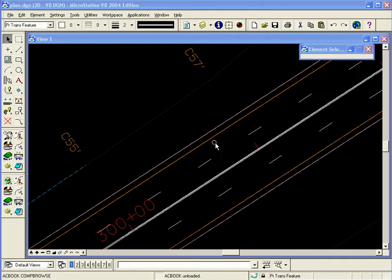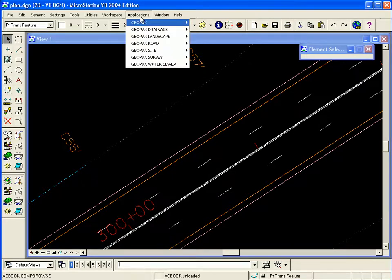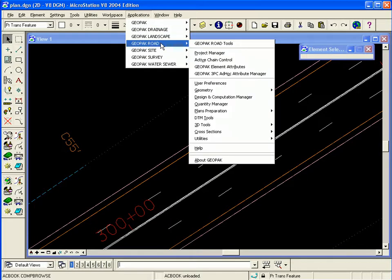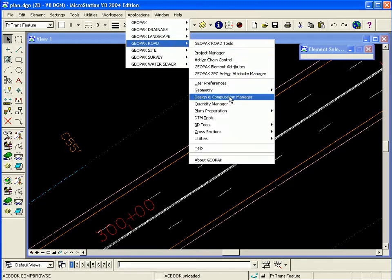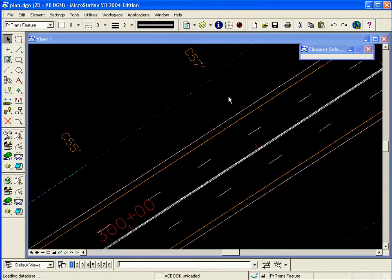The DNC Manager preferences can be found under Applications, Geopack Road, Design and Computation Manager.